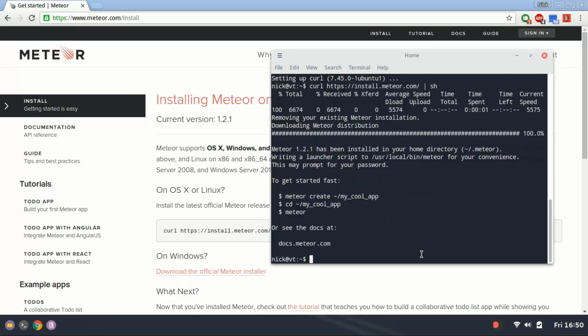When Meteor's done installing, it gives you a little notice here how to get started.